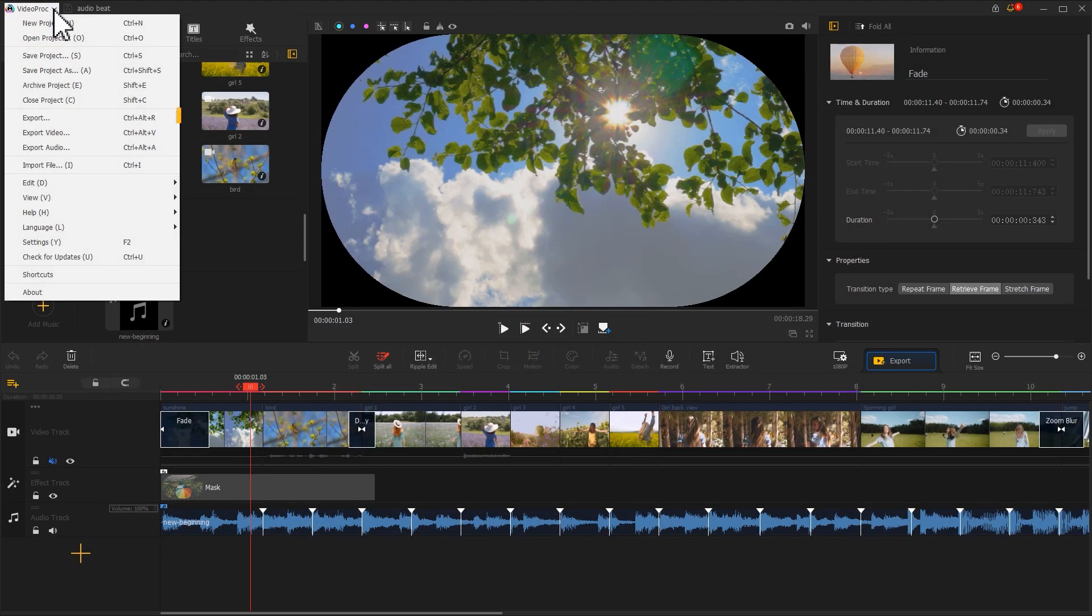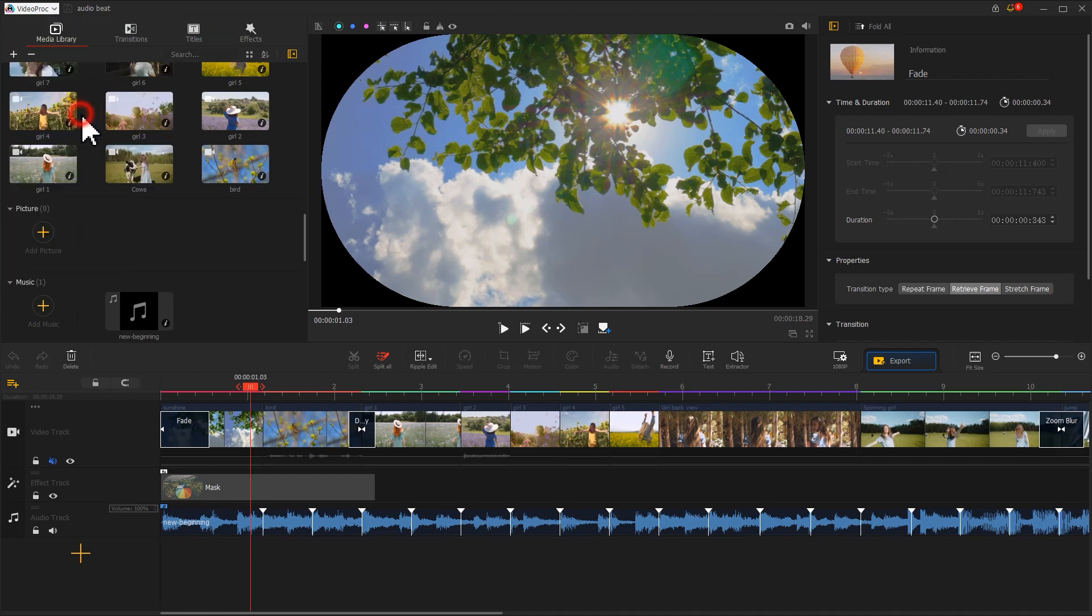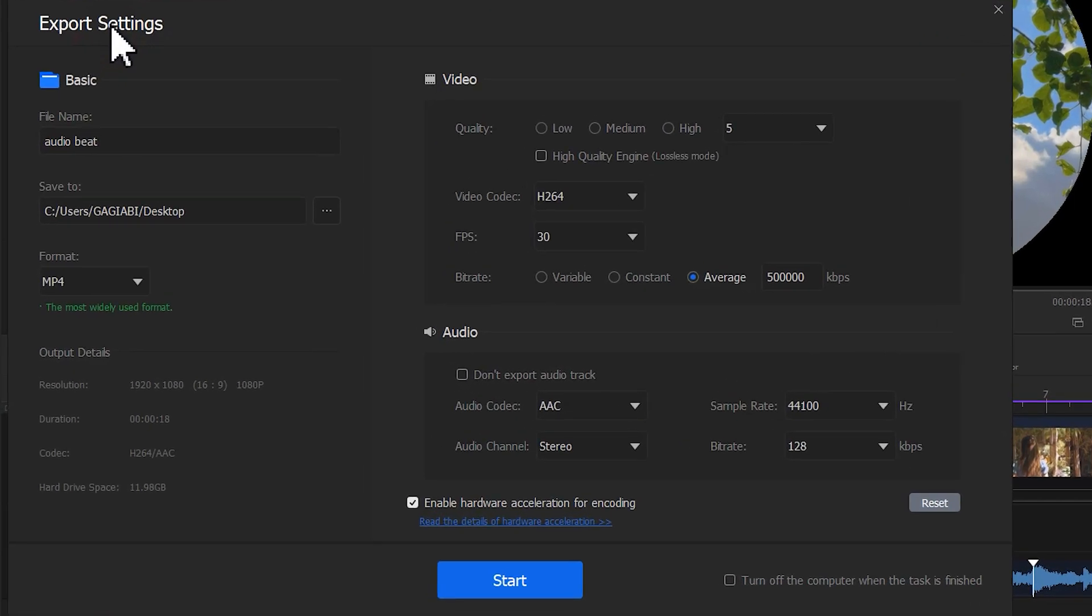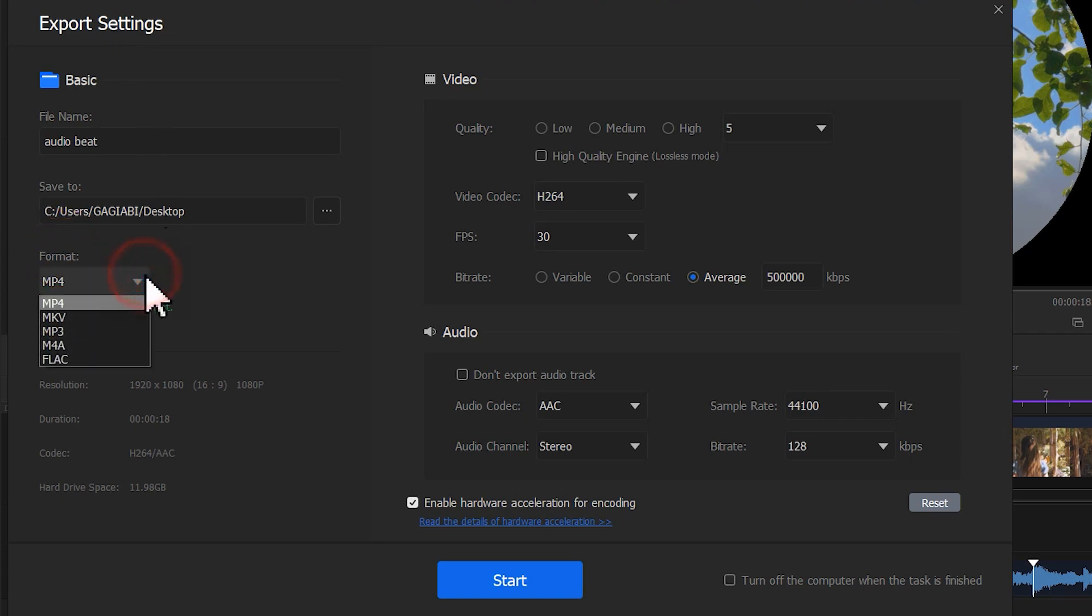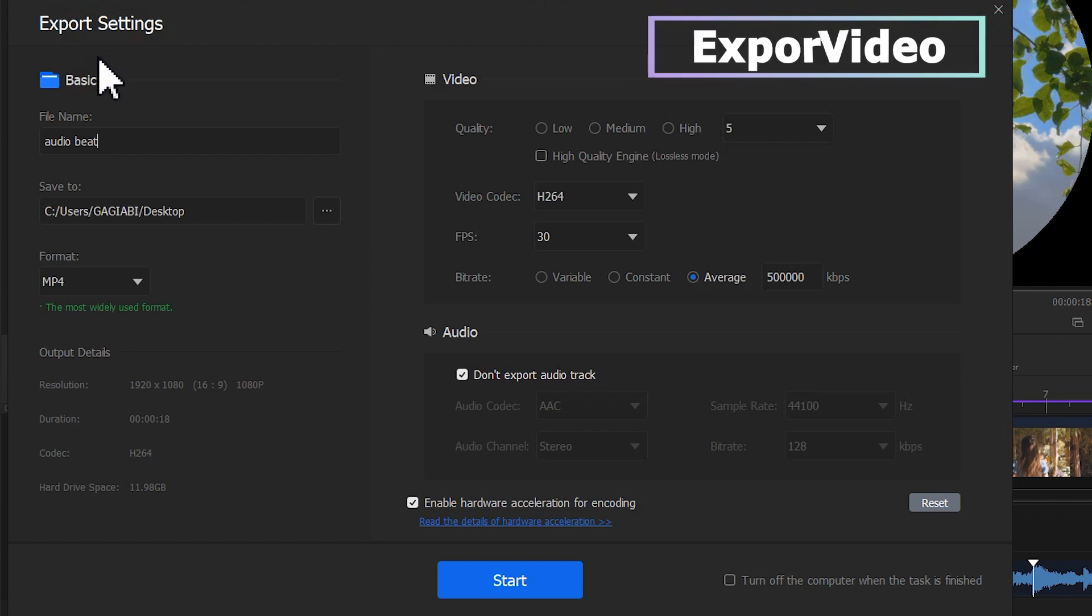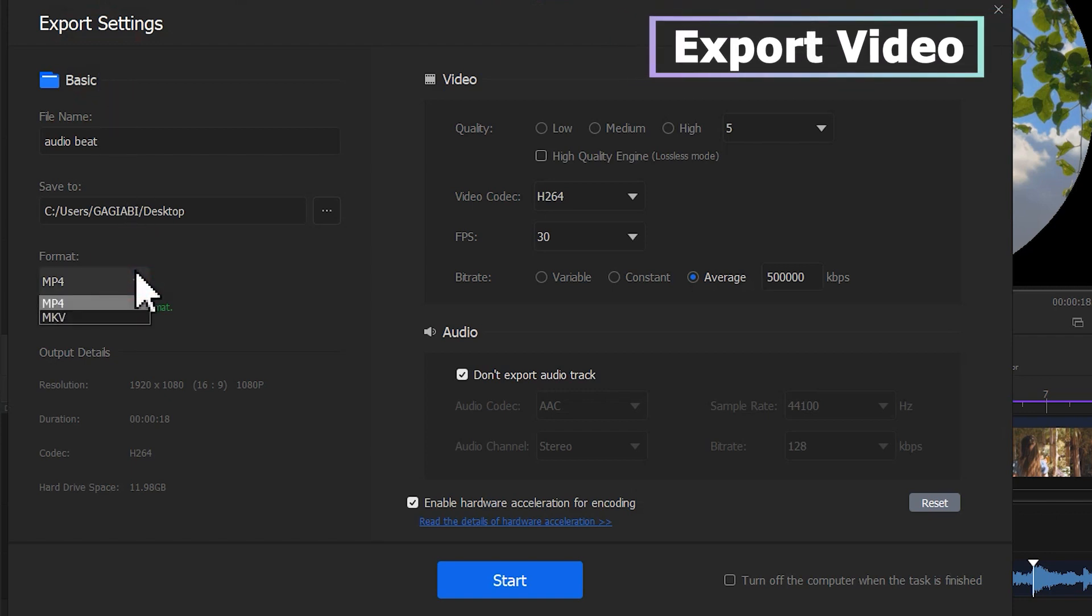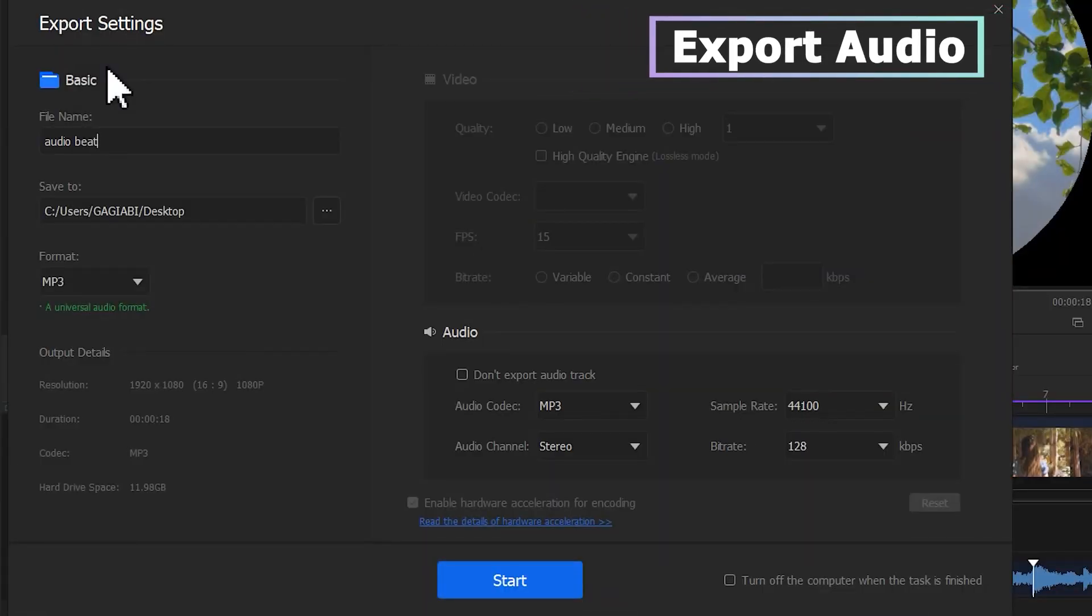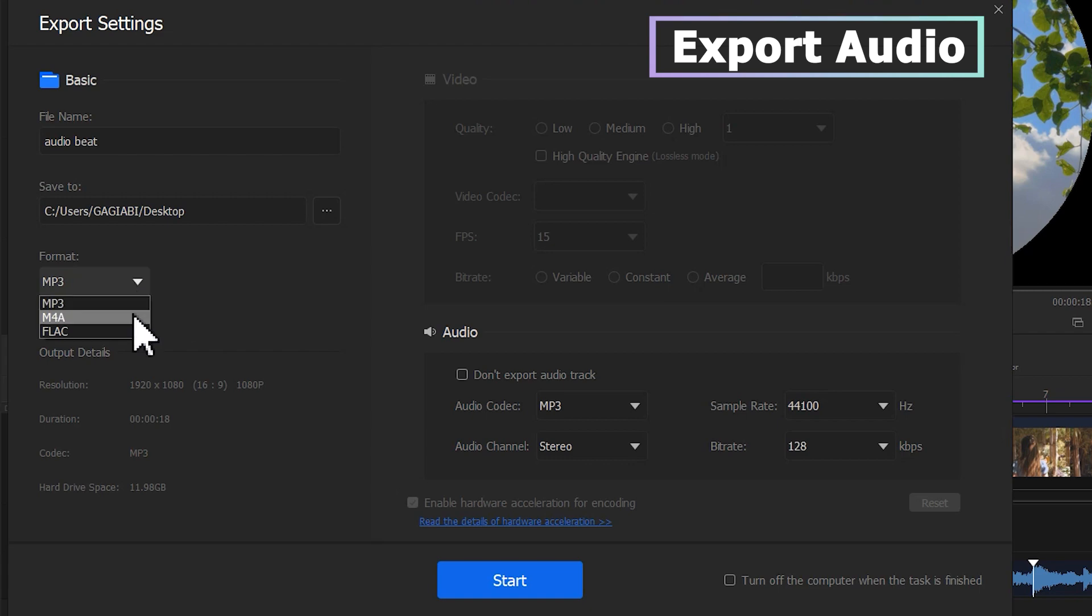These three buttons are for Export. Hit the Export button to access the Export Settings panel. Under the Format menu, you can find the available output format. If you select Export Video button, you'll save the outcome as an MP4 or MKV file. Hit Export Audio to save as MP3, M4A or FLAC file.